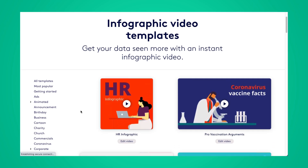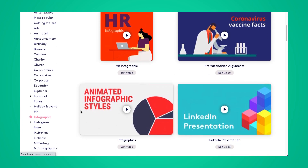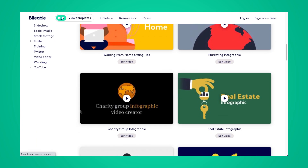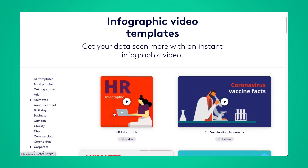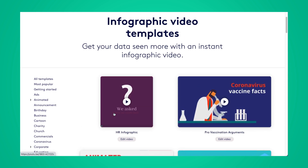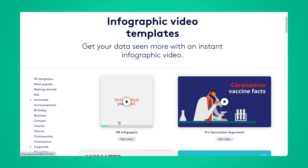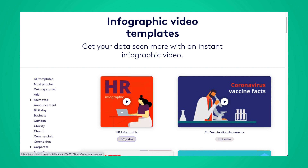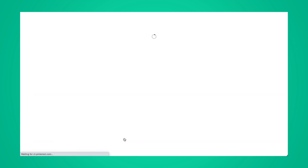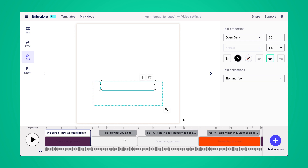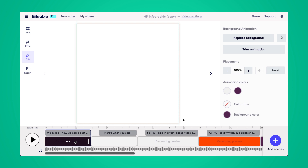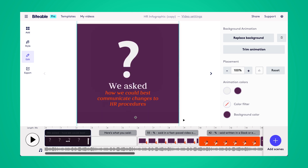Here I am on Biteable's infographic video templates page. You can see we have dozens of different infographic video templates to choose from. To preview any, just hold your mouse over the thumbnail. Then go ahead and click edit video once you're ready to start editing. Once you're in the Biteable video maker, you'll be able to customize the template so it suits your branding and your message. Go ahead and click into that first scene and we'll begin our edits.